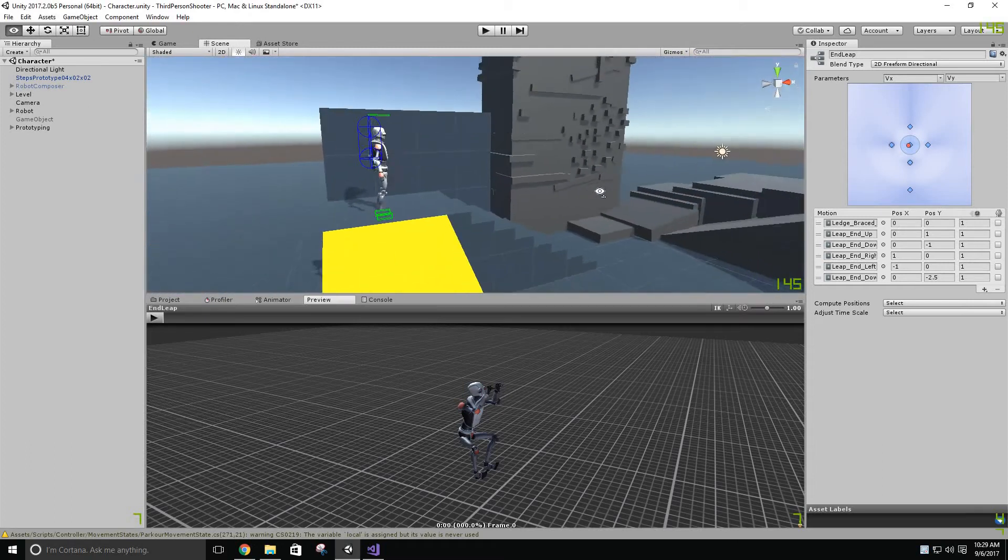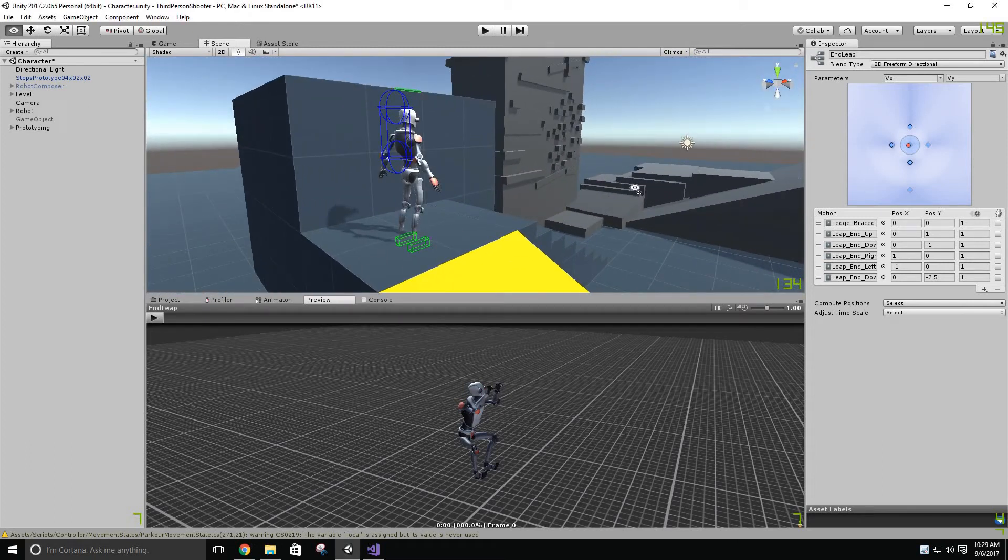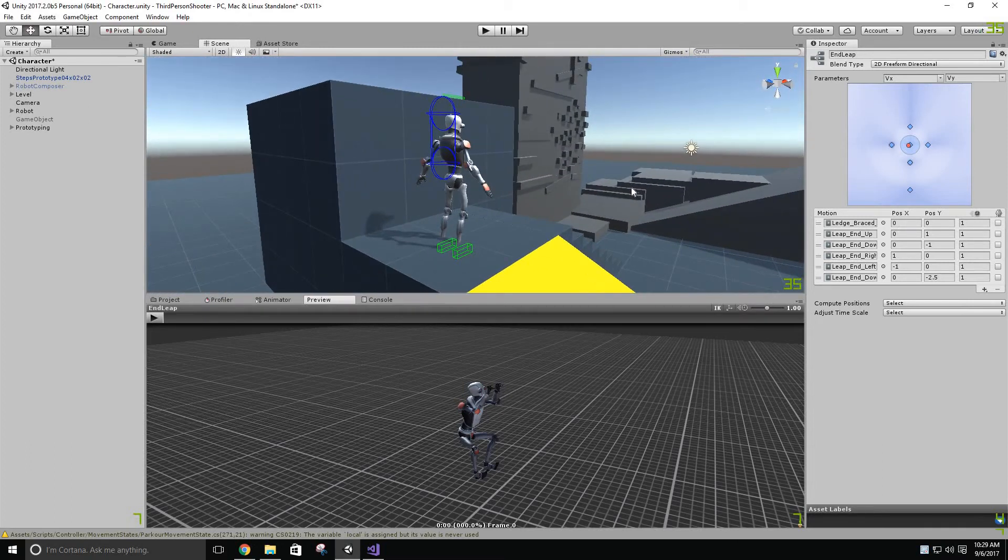Okay, this is the fifth update to the Unity Character Controller series that I've been working on.